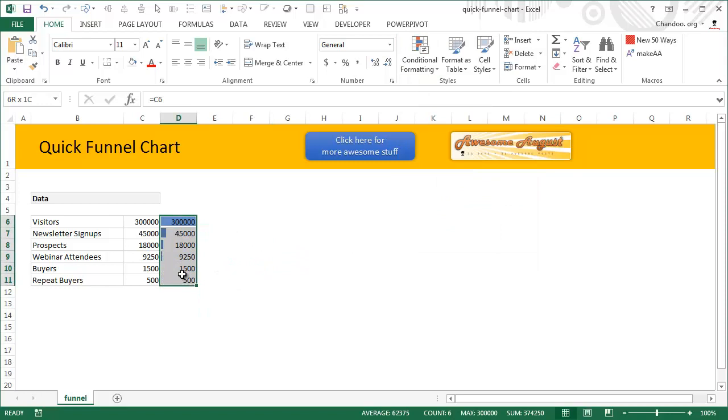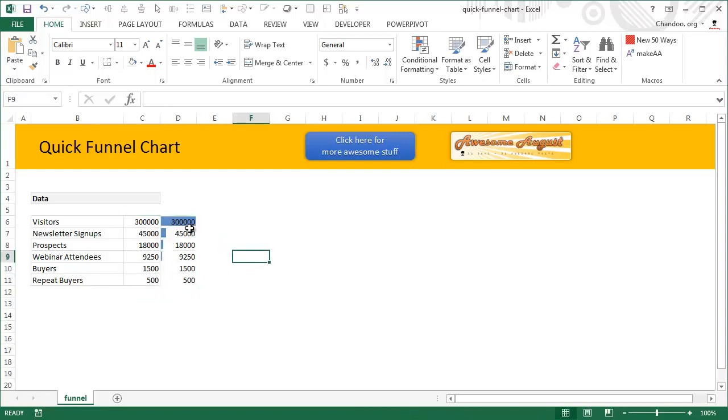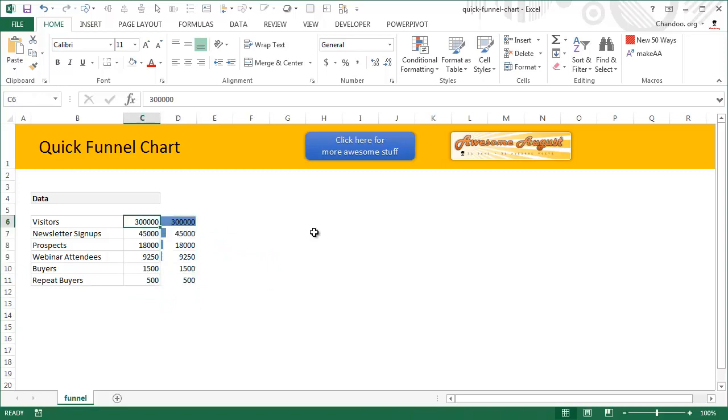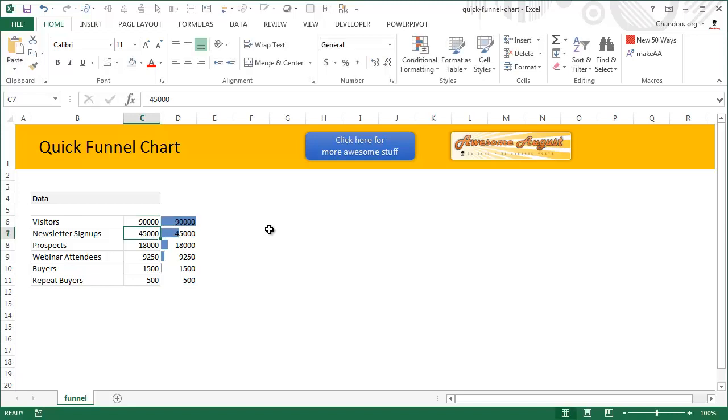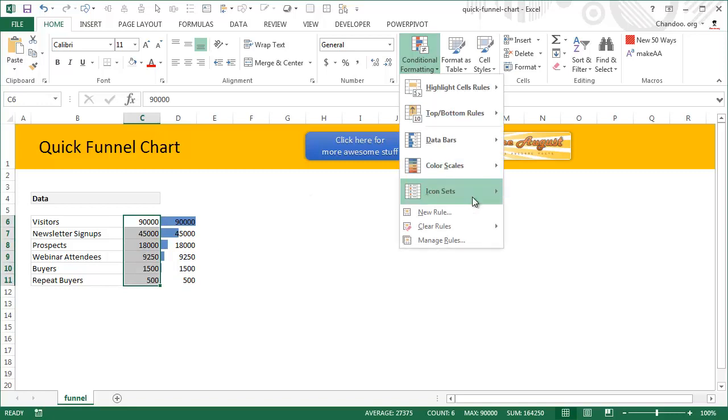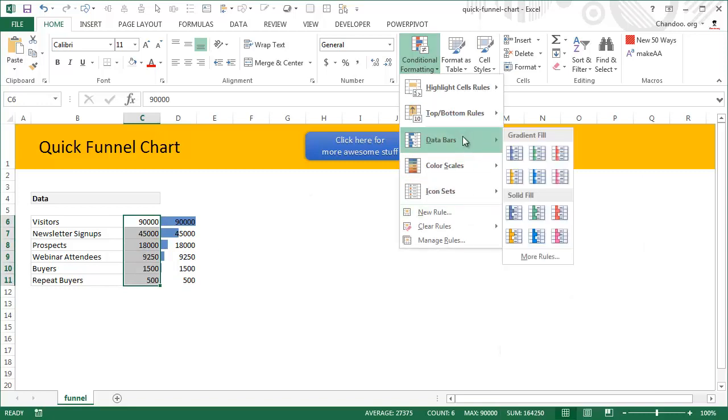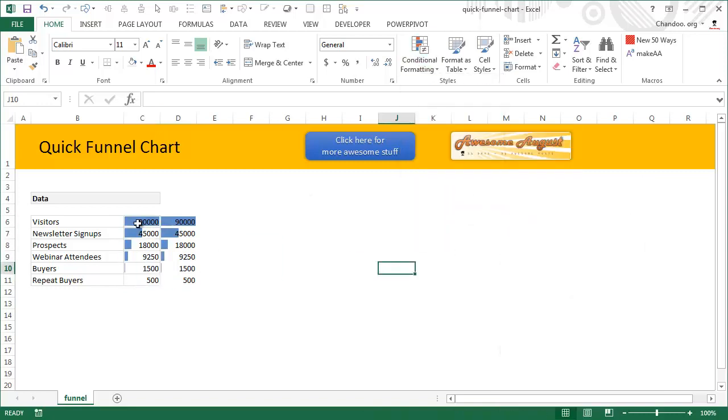Now if you can imagine, this is the half of the funnel. If I can get the same picture here as well, I'll get the full funnel. Of course this is a little too small because of the higher volume of numbers at the high level, but we can change the data. For example, if instead of 300,000 we only have 90,000 people, we tend to see these little guys here. Now the next thing is we will select conditional formatting and add data bars here as well.